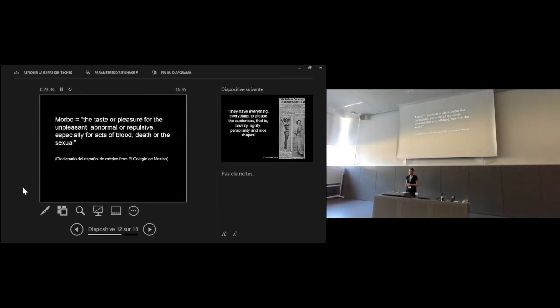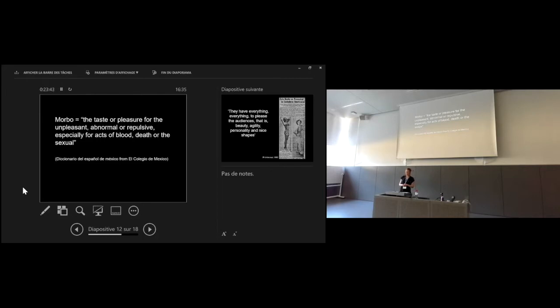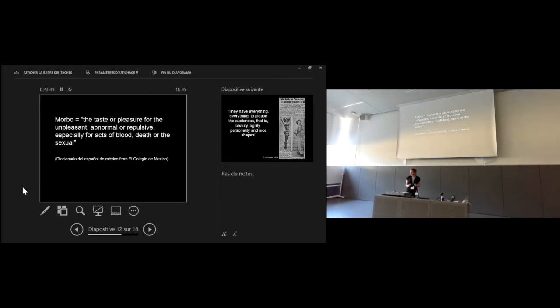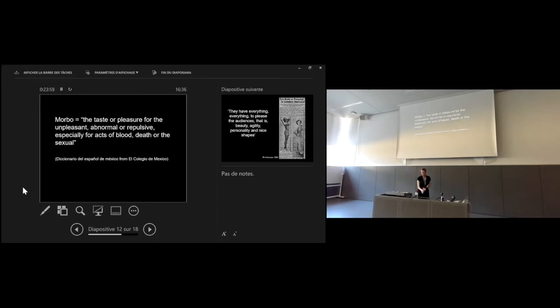What did it mean that women's wrestling was supposedly exploiting the morbid interests of its audiences? According to the dictionary of Mexican Spanish by El Colegio de Mexico, Morbo should be understood as the taste or pleasure for the unpleasant, the abnormal or repulsive, especially for acts of blood, death or sexual.